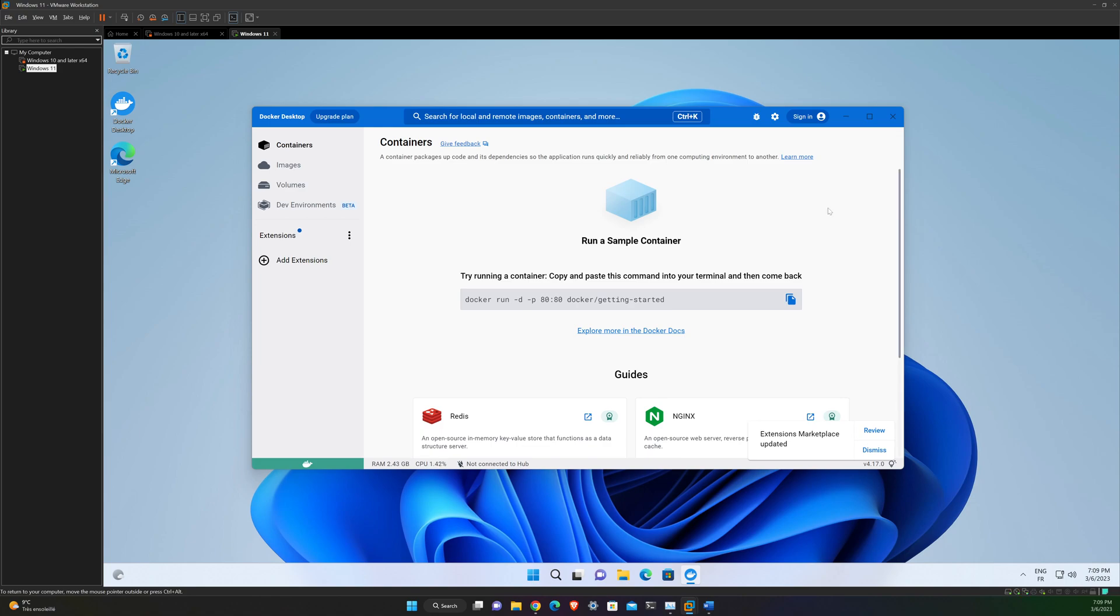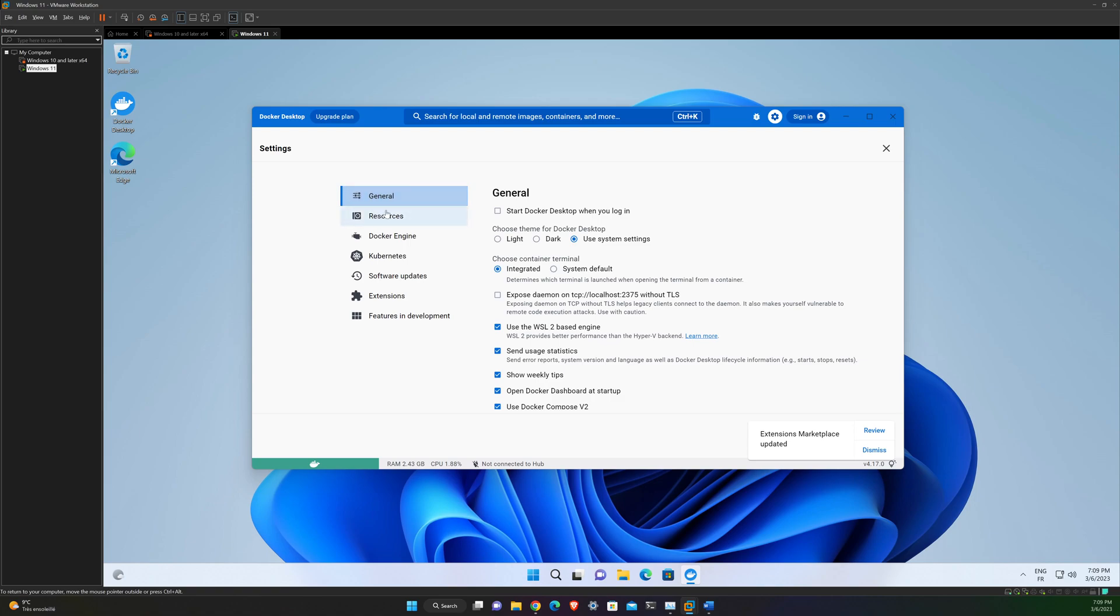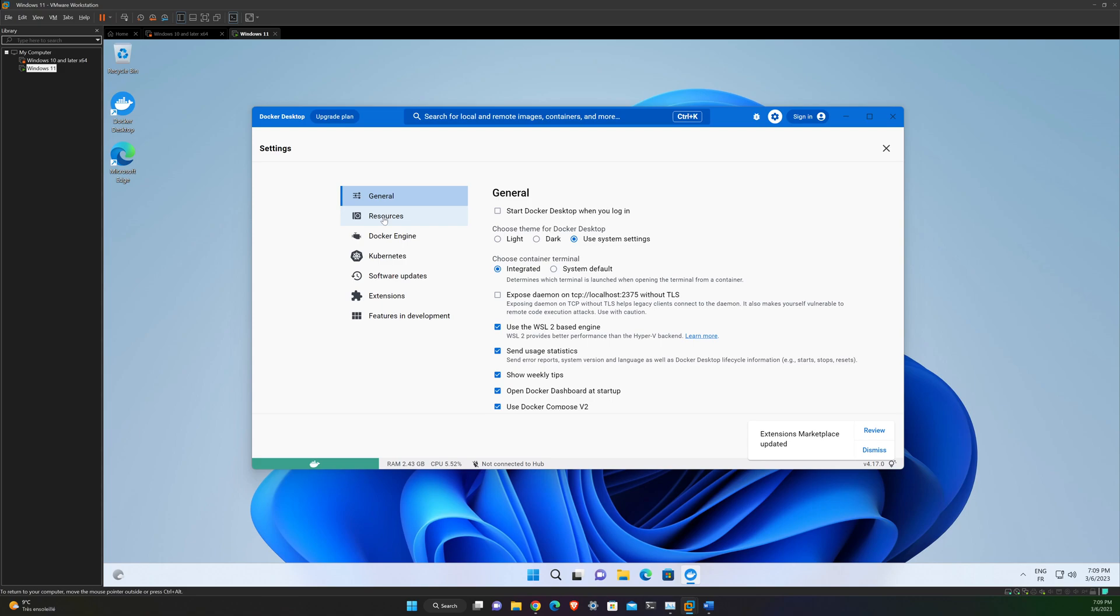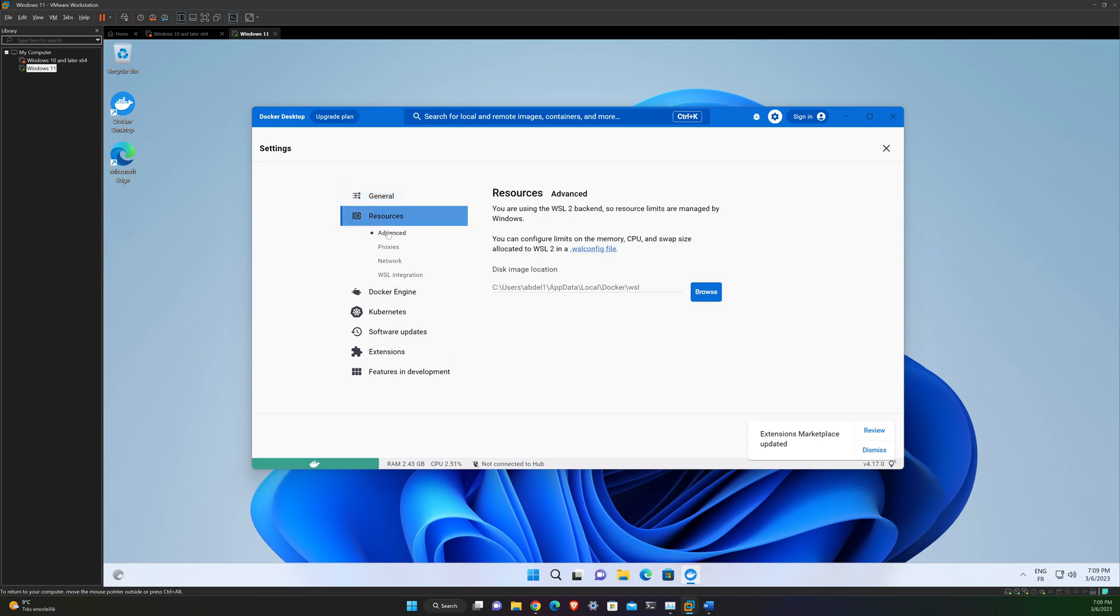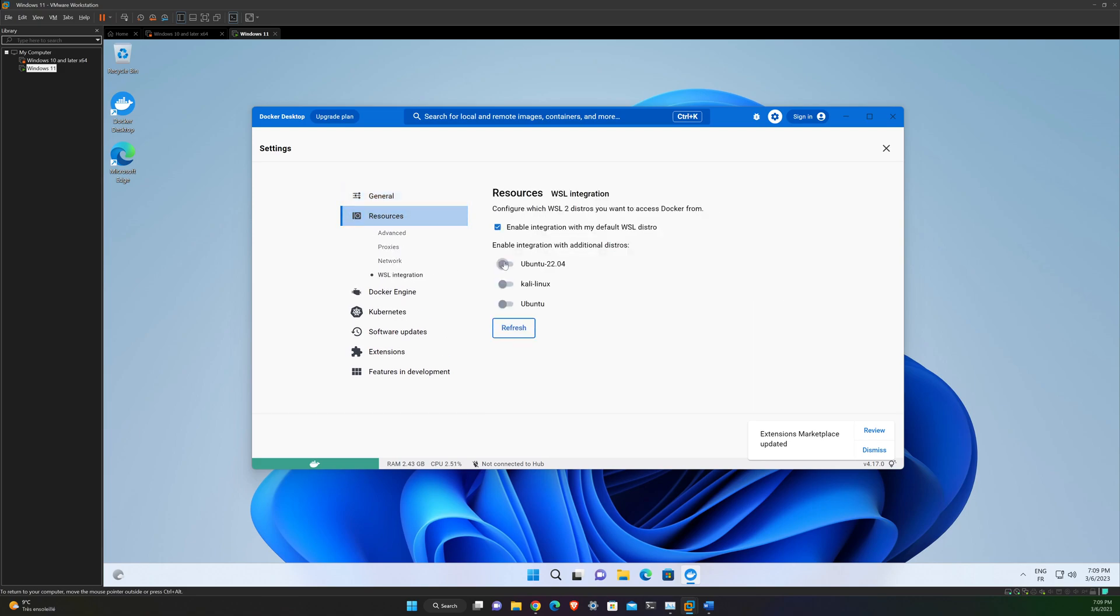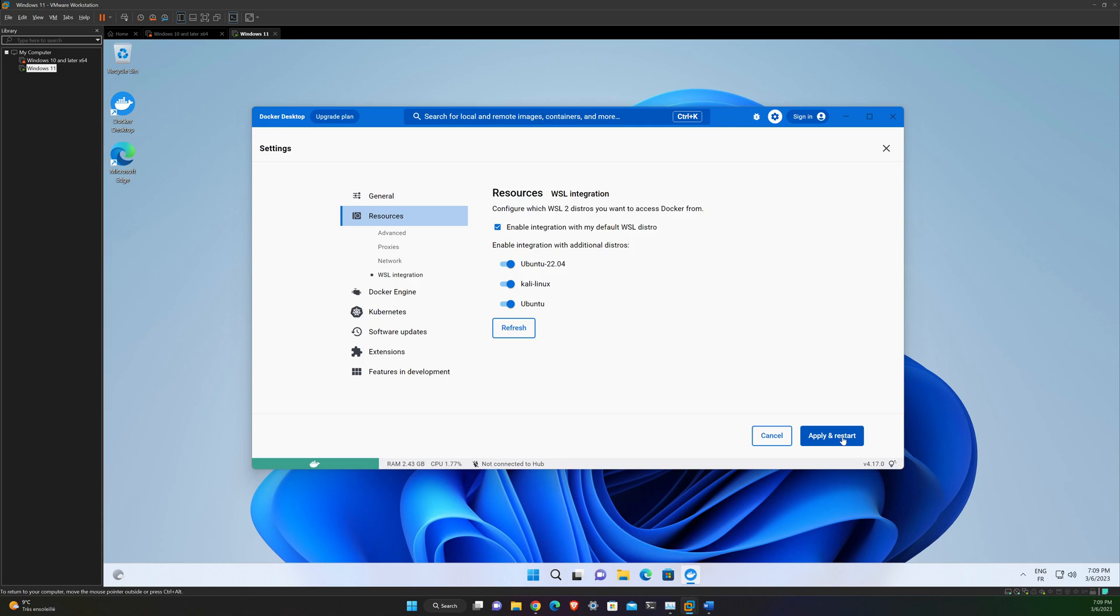All right, our Docker desktop is working. Now you need to check some stuff. So you need to go to settings, general, and see if it's using the WSL-based engine. If it's not, enable it. Another thing to do is to go to settings, resources, WSL integration, and enable all the distribution that you have installed. In our case, Ubuntu and Kali. And this is the default version. And you apply and restart.